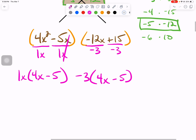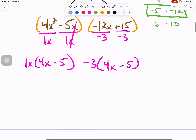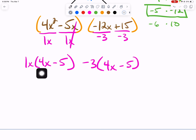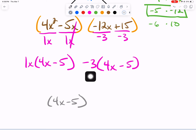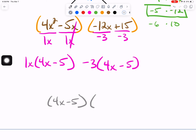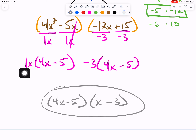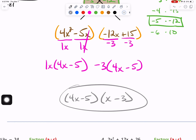Here's something great about the grouping method: 4x minus 5 inside our parentheses is the same on both sides. We will take one of those and incorporate it in our final answer. The outer two terms — 1x and minus 3 — make up the other group. We write it as x minus 3, because on a standardized test the imaginary 1 will not be there. Go ahead and circle your answer.